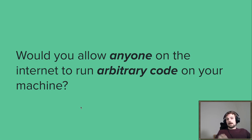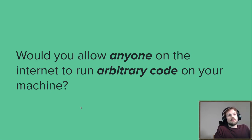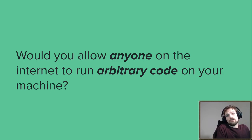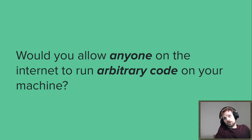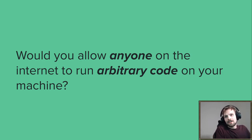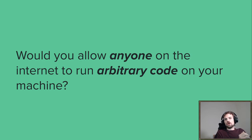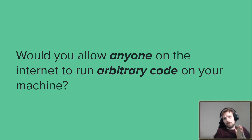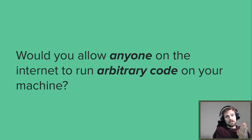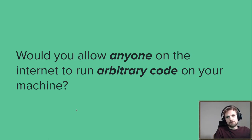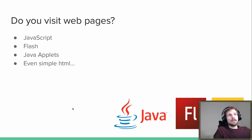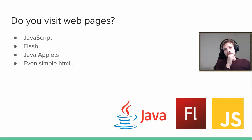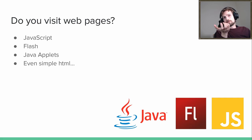I'm going to start out this presentation with a question. Would you allow anyone on the internet to run arbitrary code on your machine? If you want to think about this for a second, go ahead. But I think most of you would know or have the answer in your head by now. I think if you're a little bit aware of what you can do when running code on someone's machine, most of you would be hesitant to allow this.